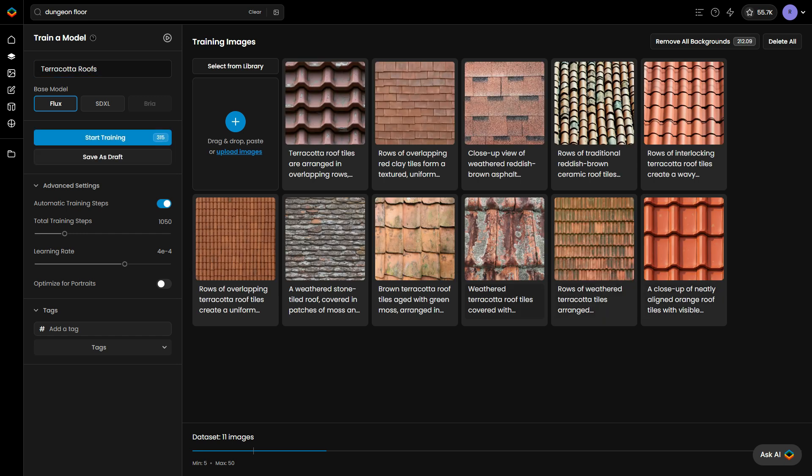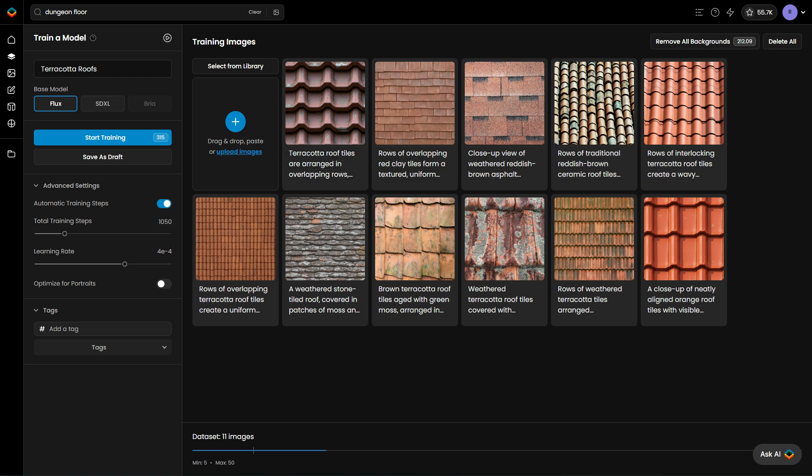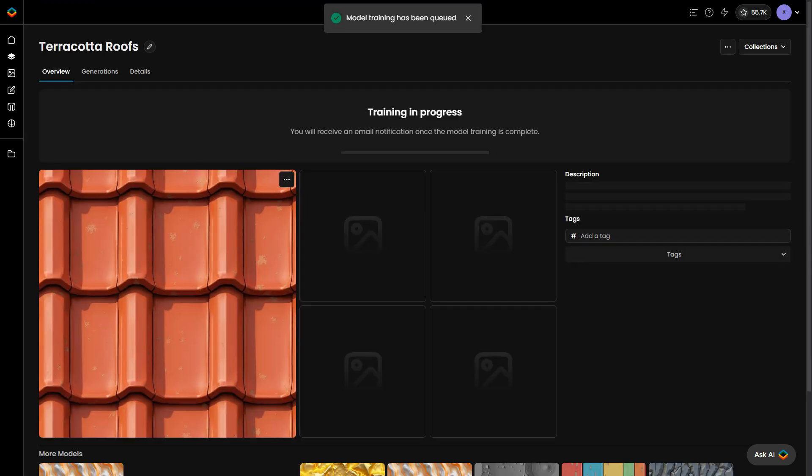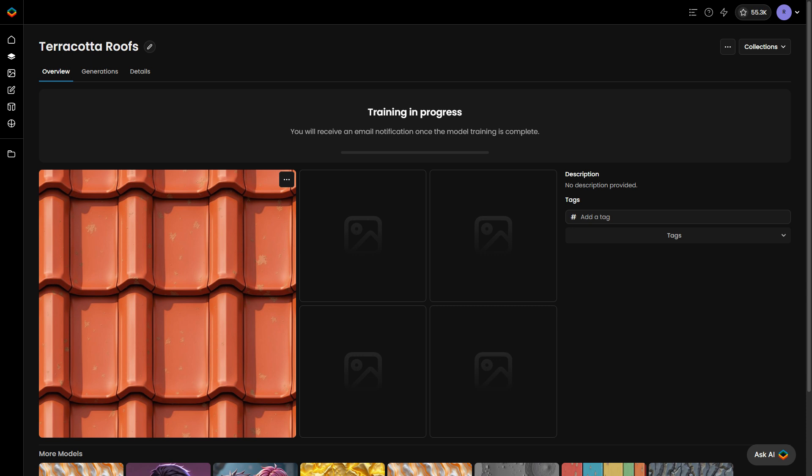Upload 10 to 50 images that reflect your desired style, review or refine the captions, and start training. For more guidance, check out our videos and tutorials on training custom models, including tips on using pinned images and prompt spark.